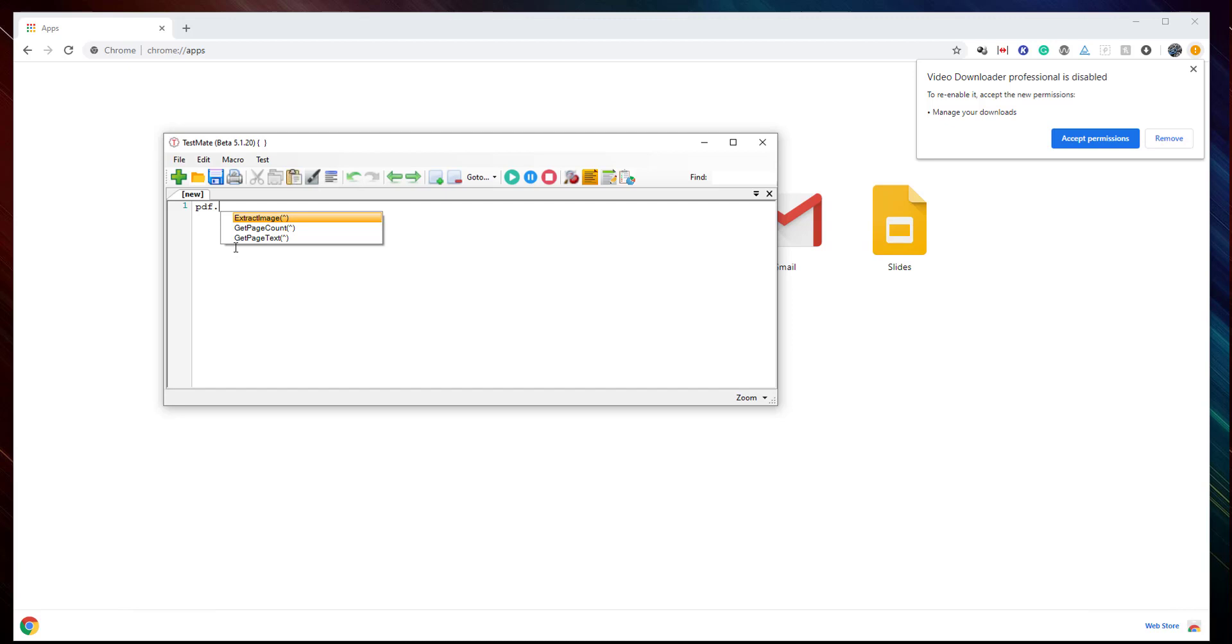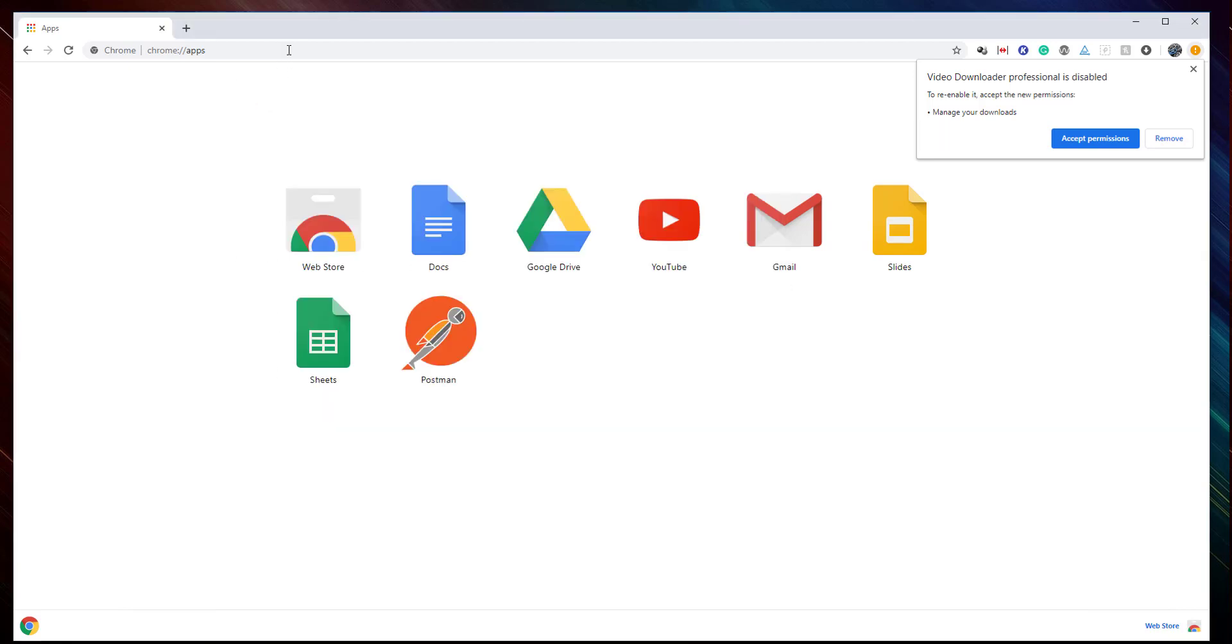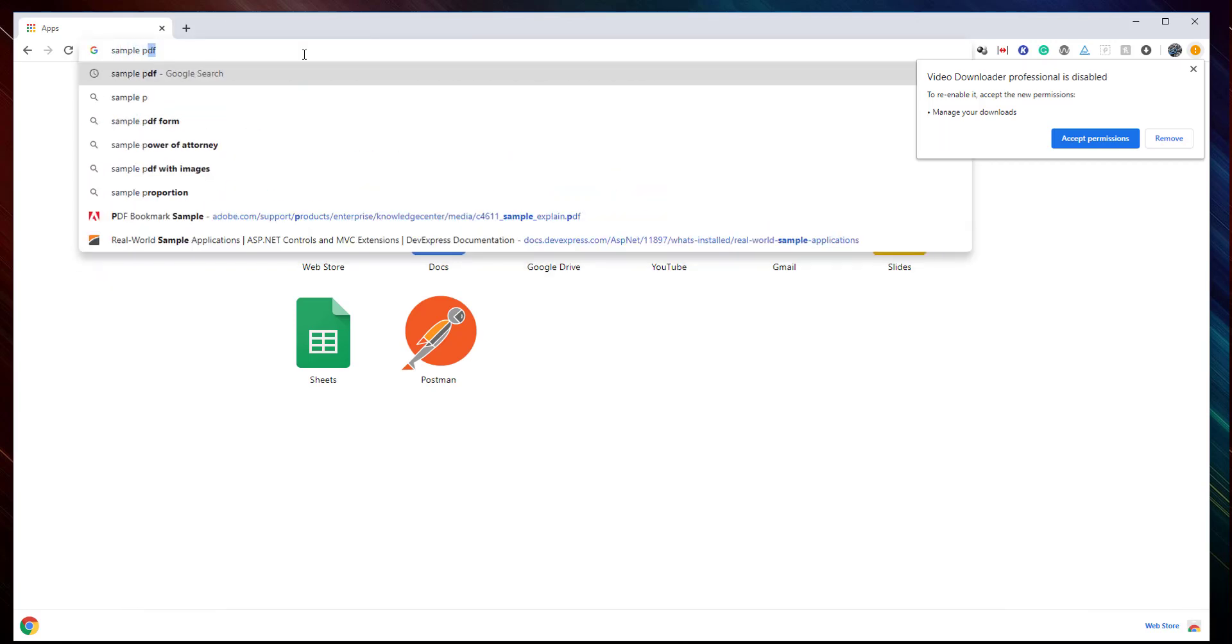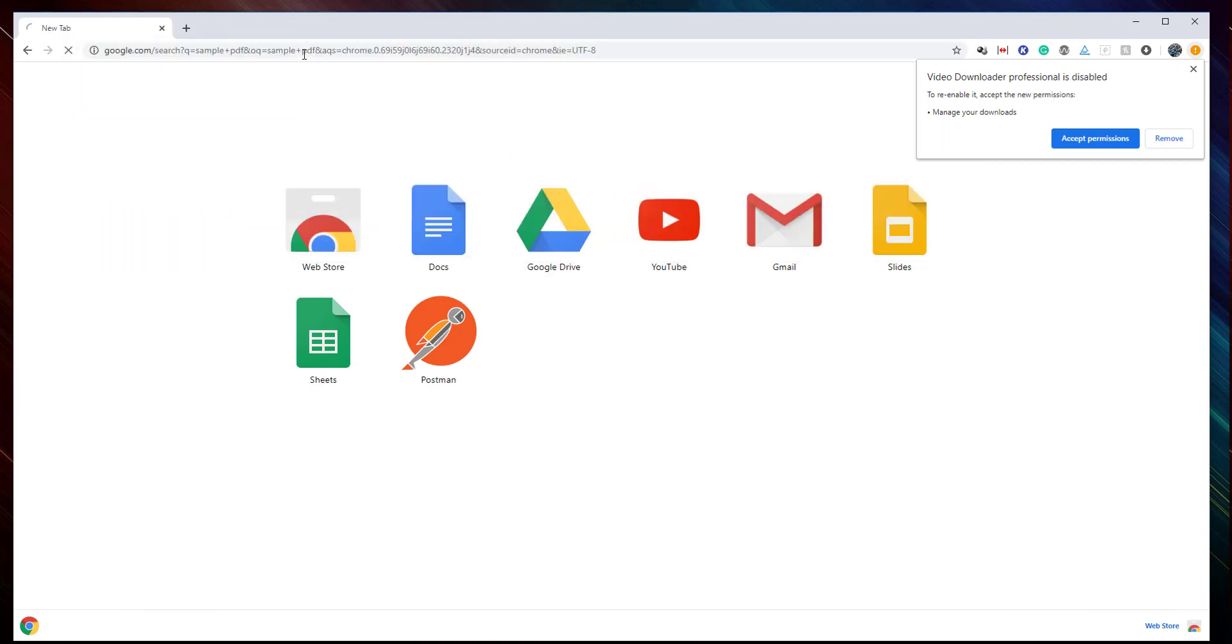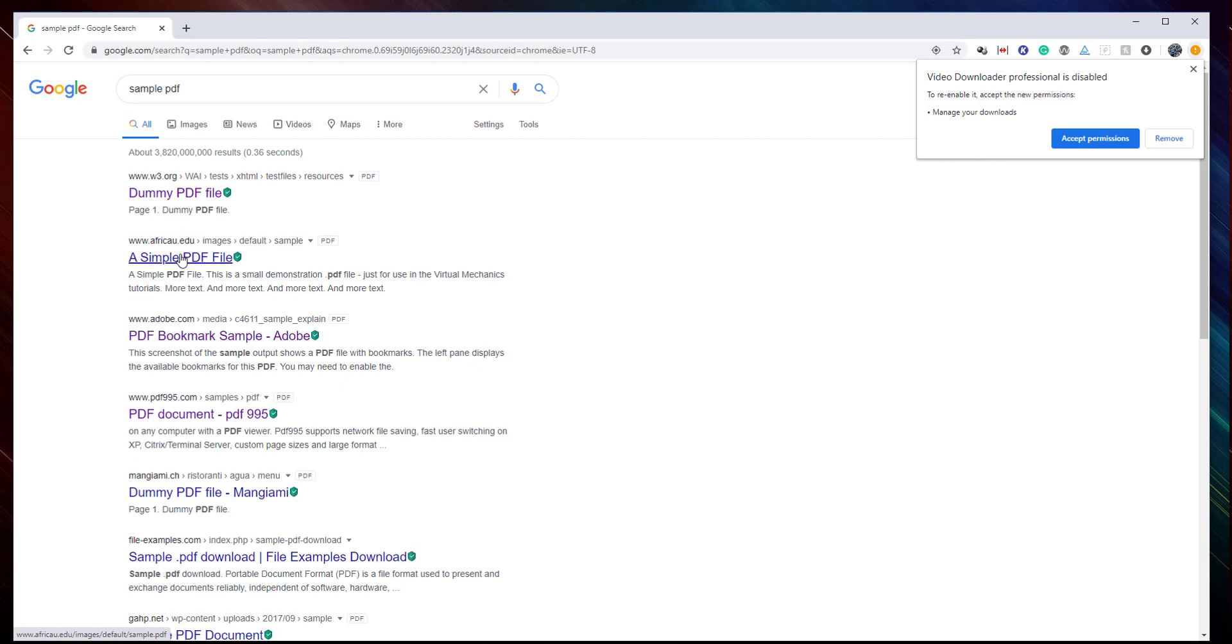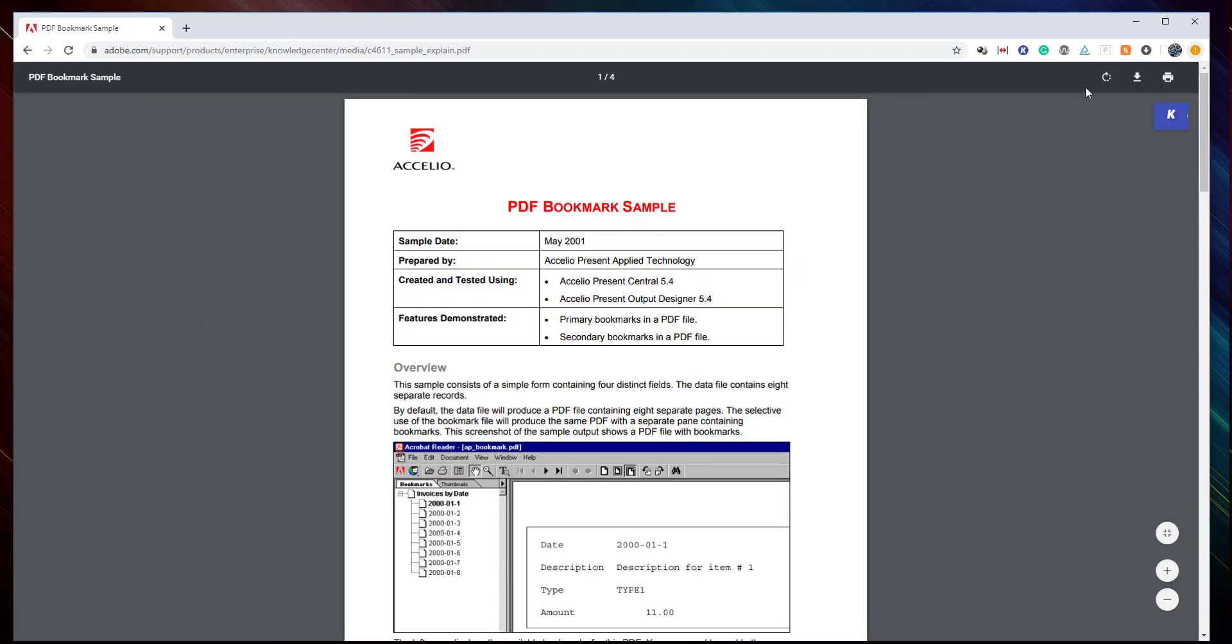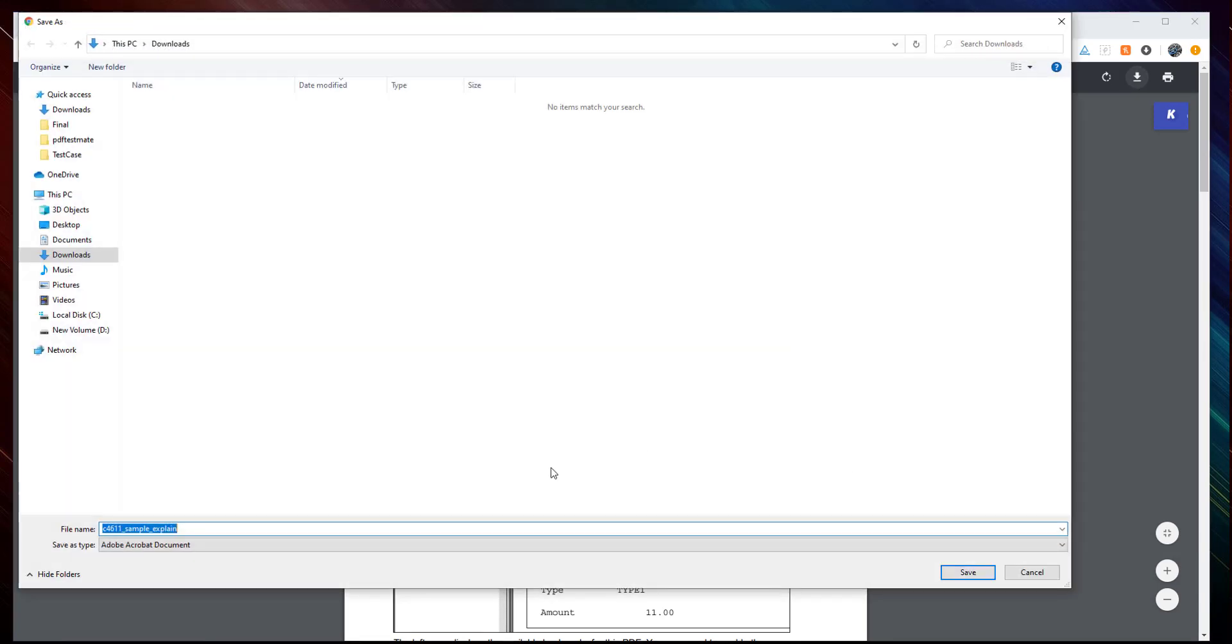So before we start working on the PDF, let's download a sample PDF. Should be here, so this one goes in my sample.